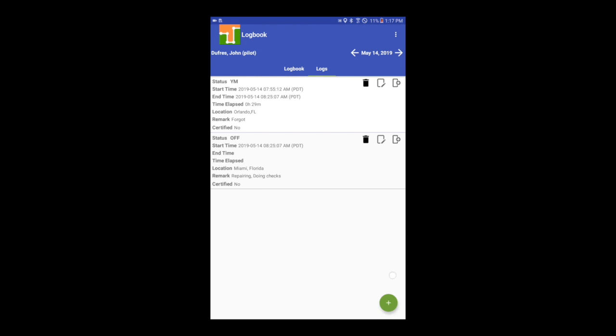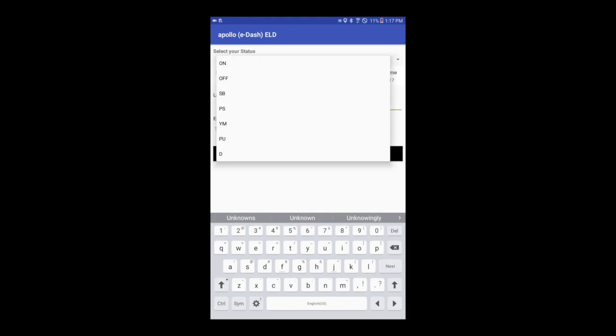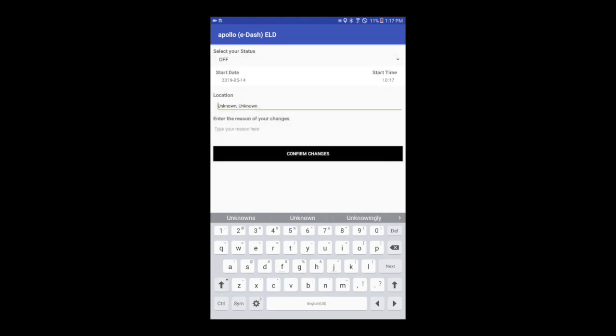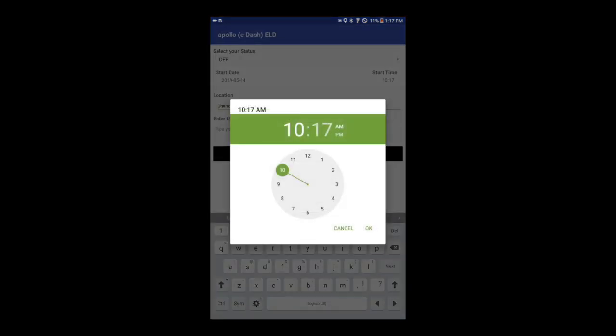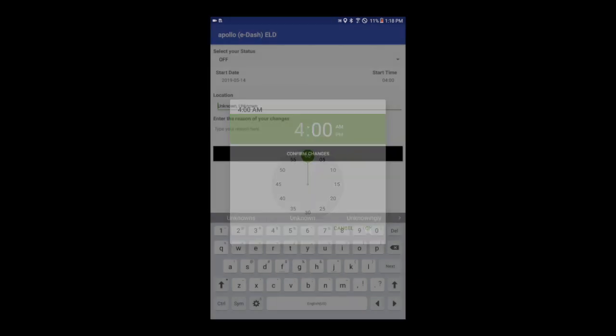You can also add a new record by selecting the plus button on the bottom right. Select the new duty status, date and time. Enter the city and state, then tap on Confirm Changes. The new record is now active and added to your logbook.